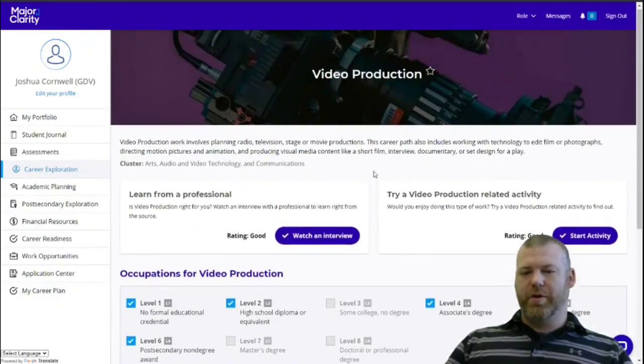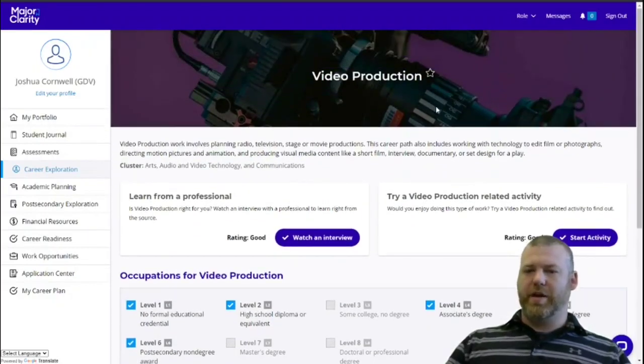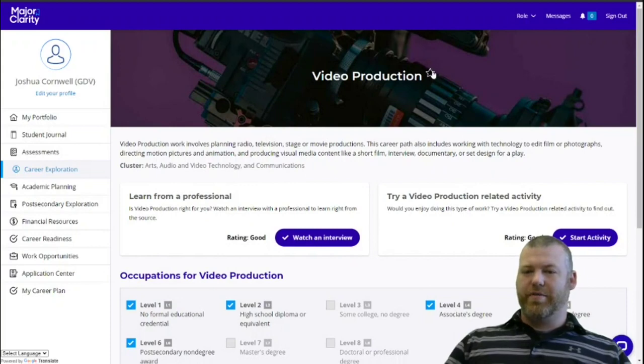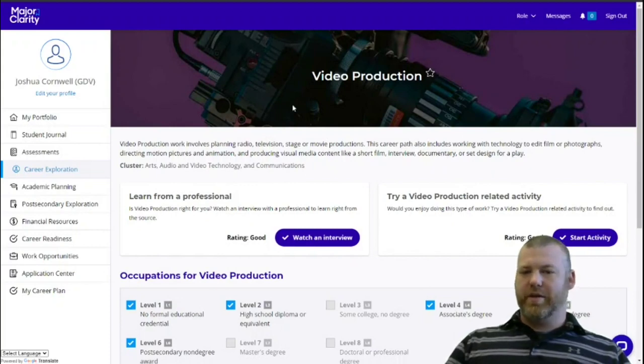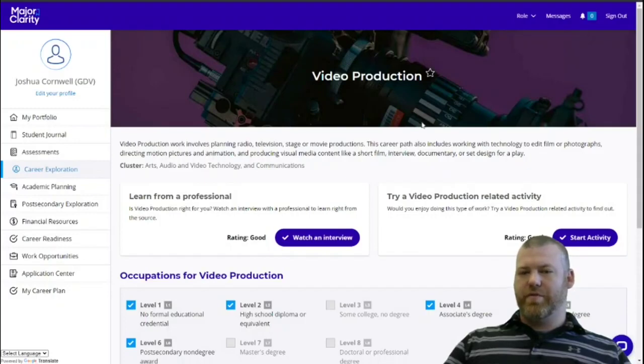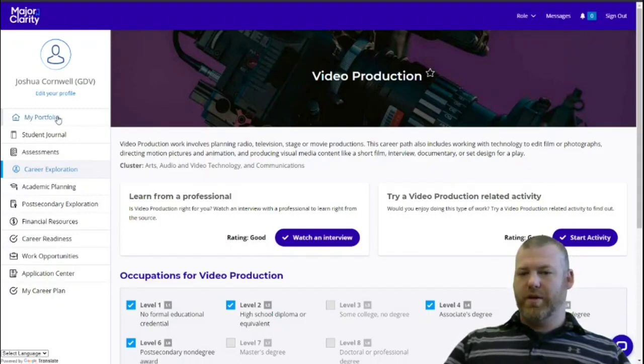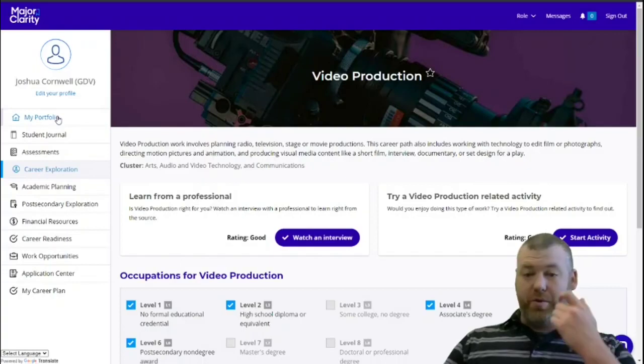Before we go on, I do want to point out you can star or favorite these from this page and then whatever career paths that you favorite will end up on your My Portfolio screen. So you can go there and pull them up anytime you log in.